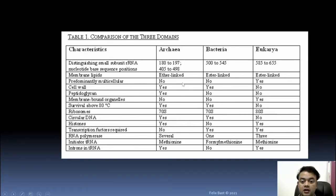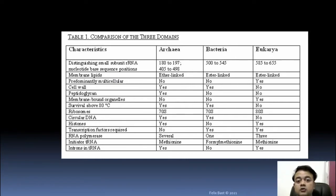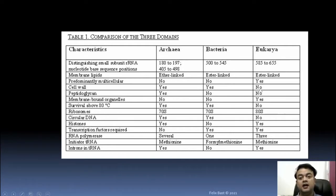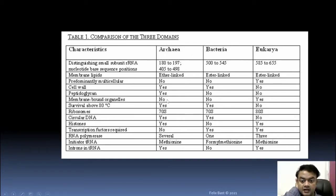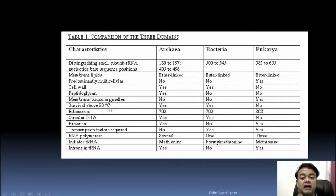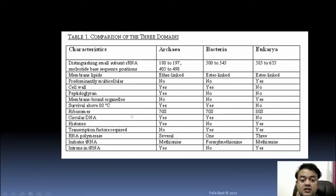Both Archaea and Bacteria are predominantly unicellular prokaryotes, while multicellularity is found only in Eukaryotes — though certain eukaryotes like protozoans are unicellular. Regarding cell wall: Archaebacteria and Bacteria have cell walls, but Eukaryotes usually do not, unless they are plants. Peptidoglycan is special only for Bacteria — not for Archaebacteria or Eukaryotes.